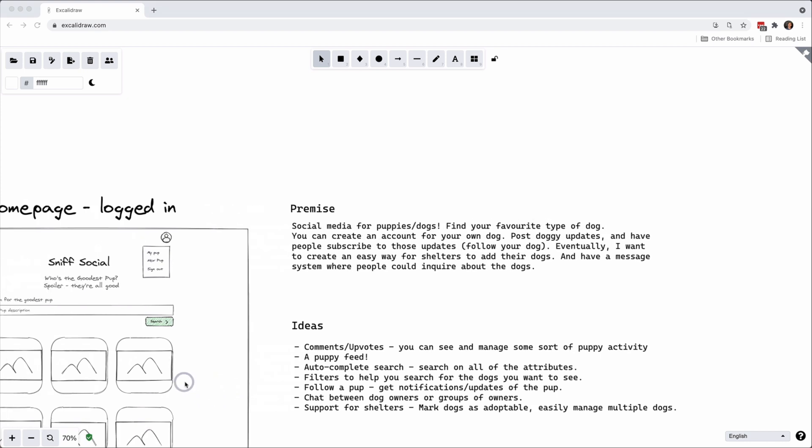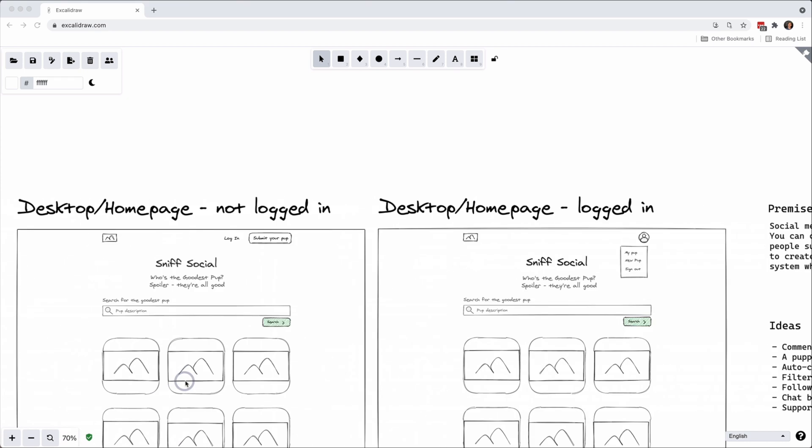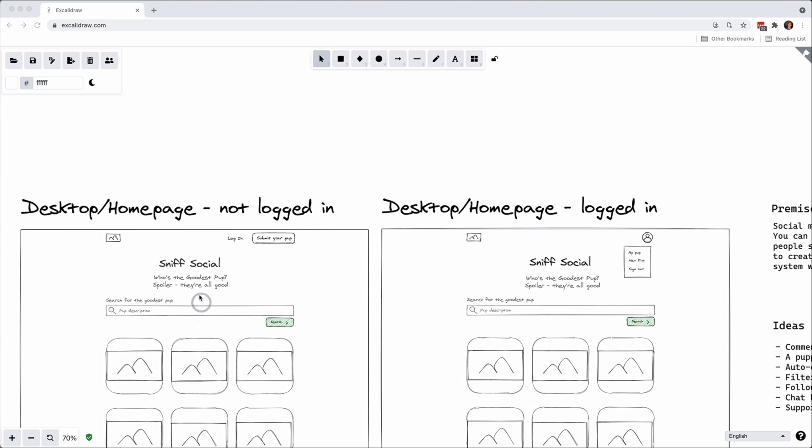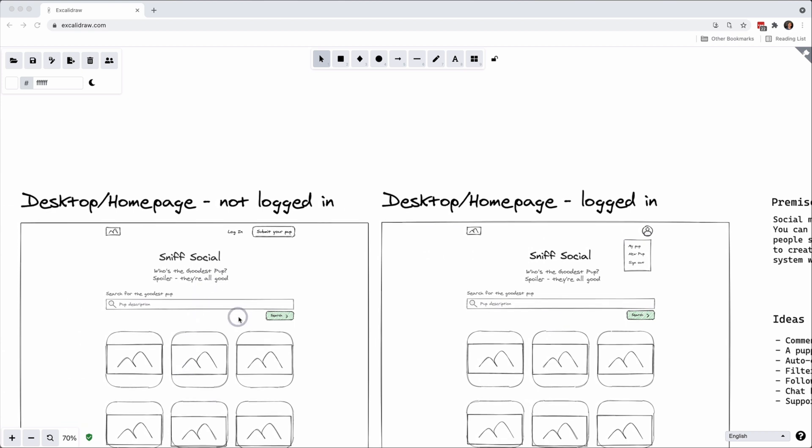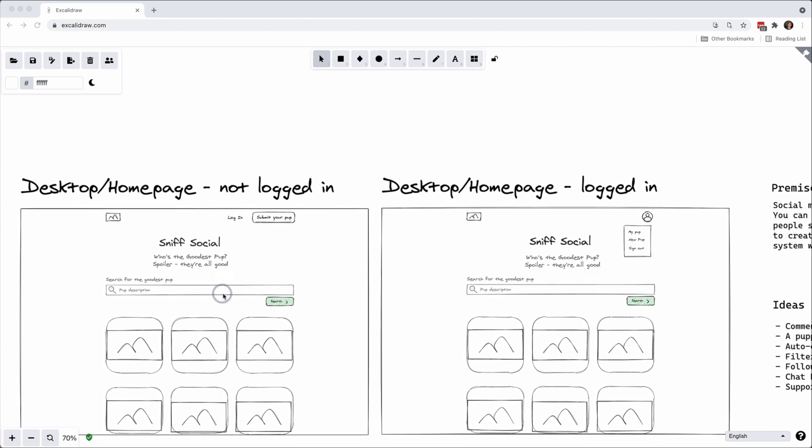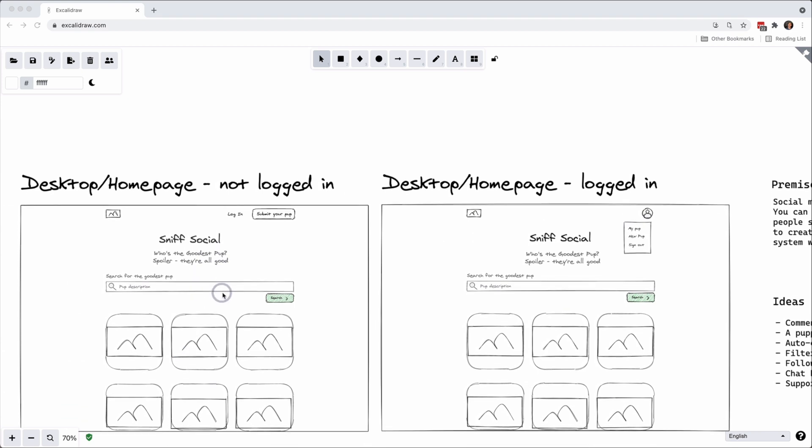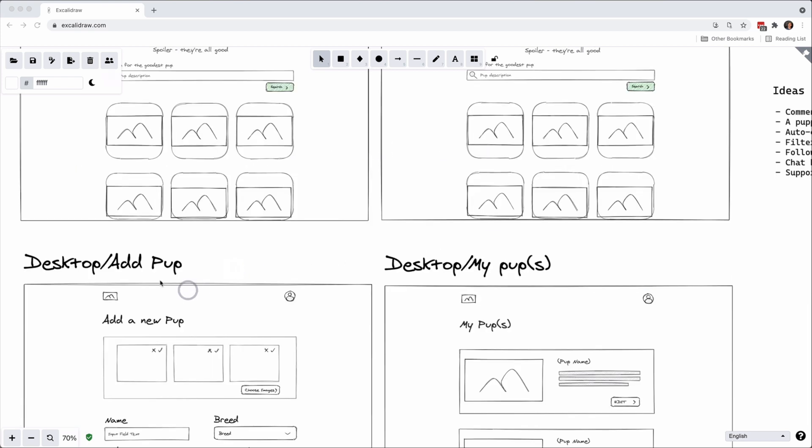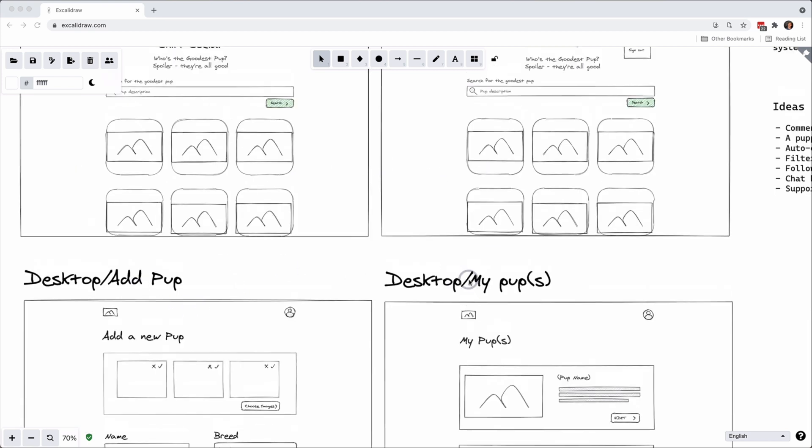So let's have a look at the wireframes. Now I've built four wireframes. We have desktop homepage not logged in, then we also have a desktop homepage where we have logged in, we have the ability to add a pup and then to show all the pups.